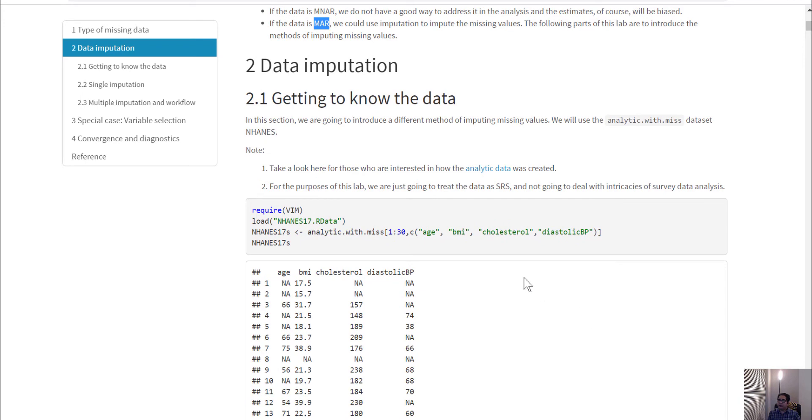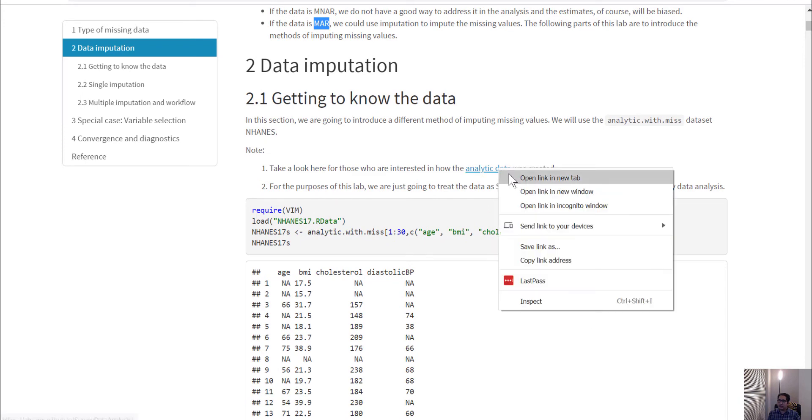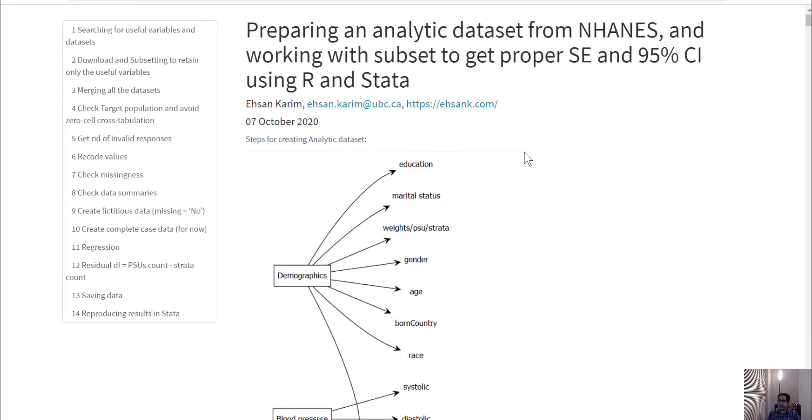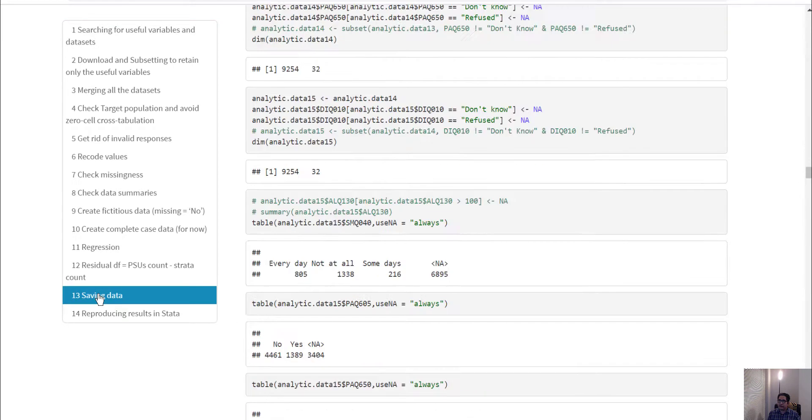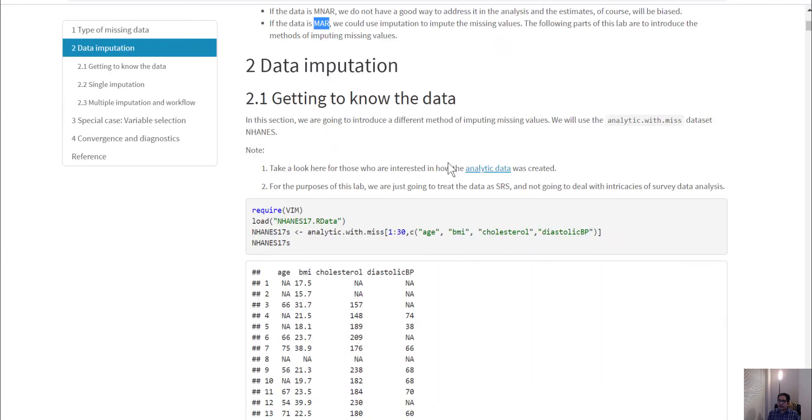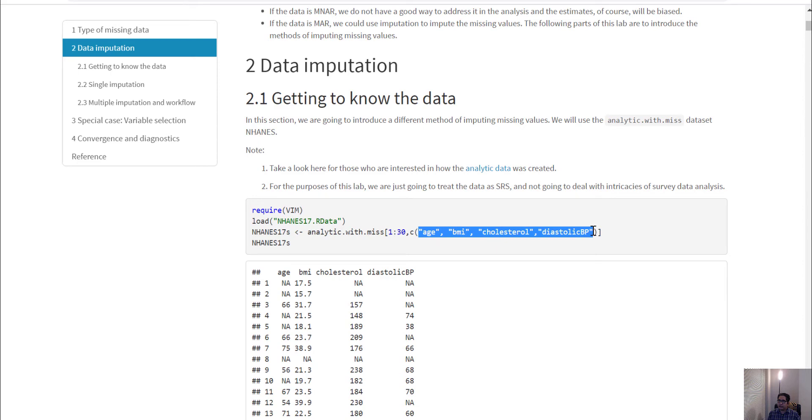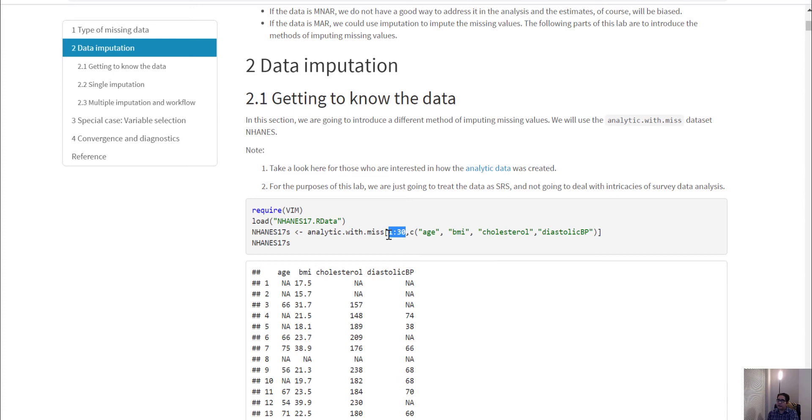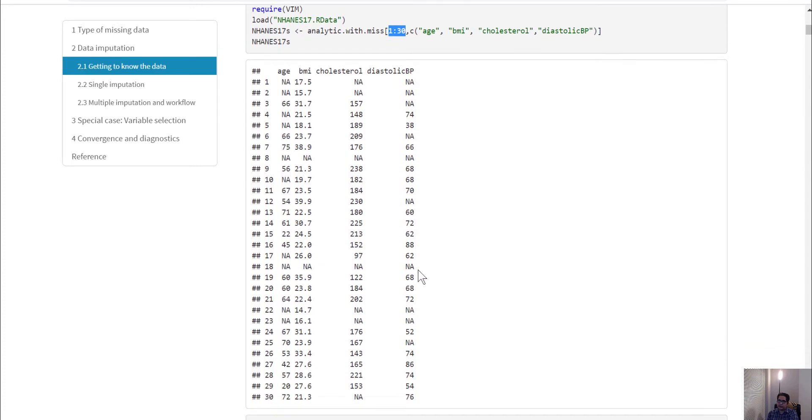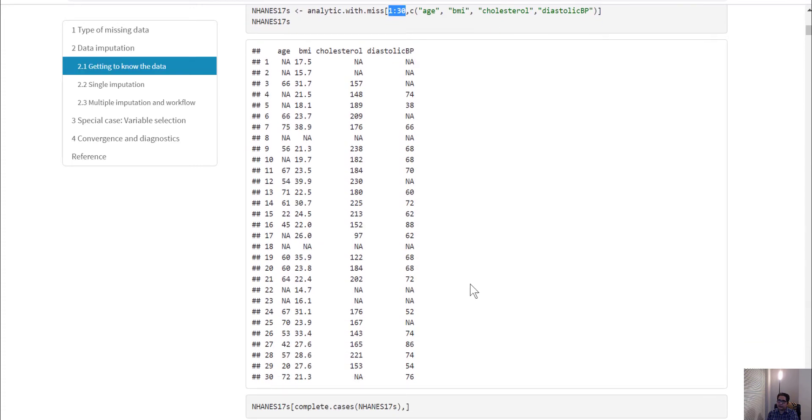For this lab we're going to use the same dataset that we've seen before. In this dataset, just for the purpose of explaining, I'm going to restrict to some continuous variables and only 30 rows so I can see all of the data on one screen. I'm restricting to age, BMI, cholesterol, diabetes, and diastolic blood pressure.